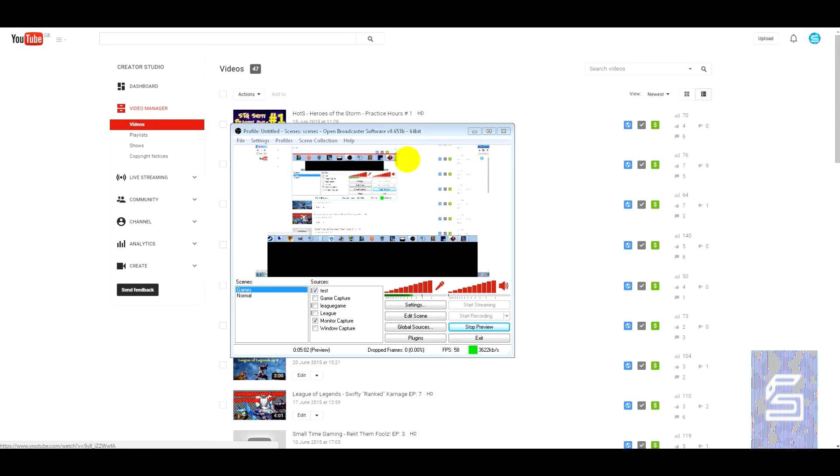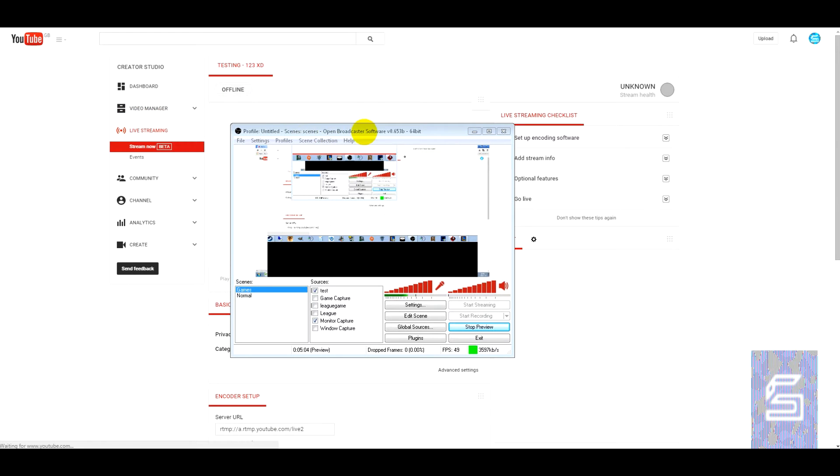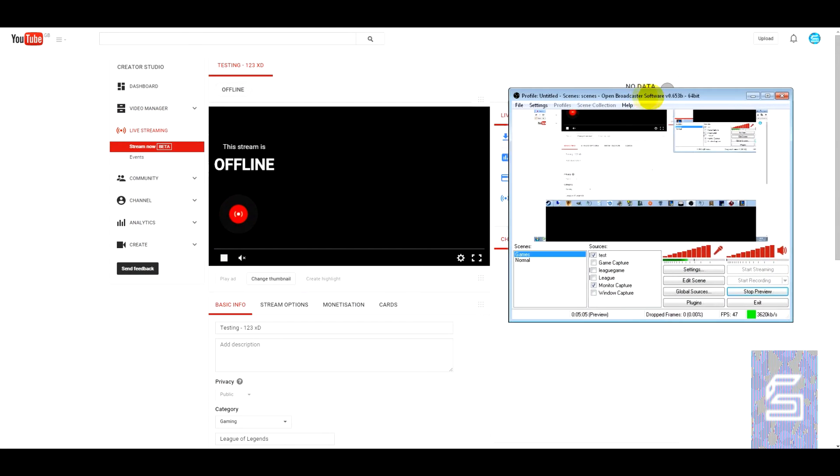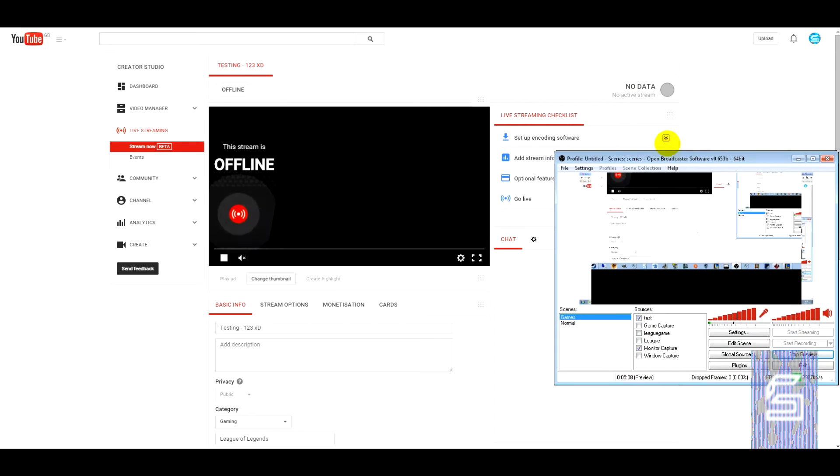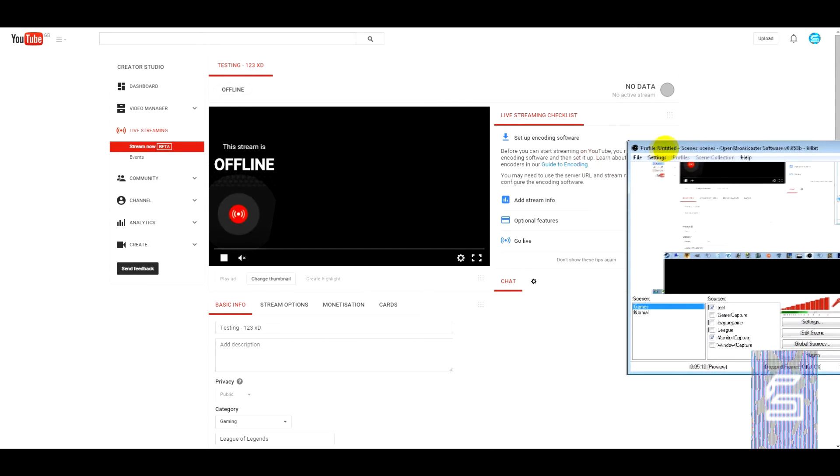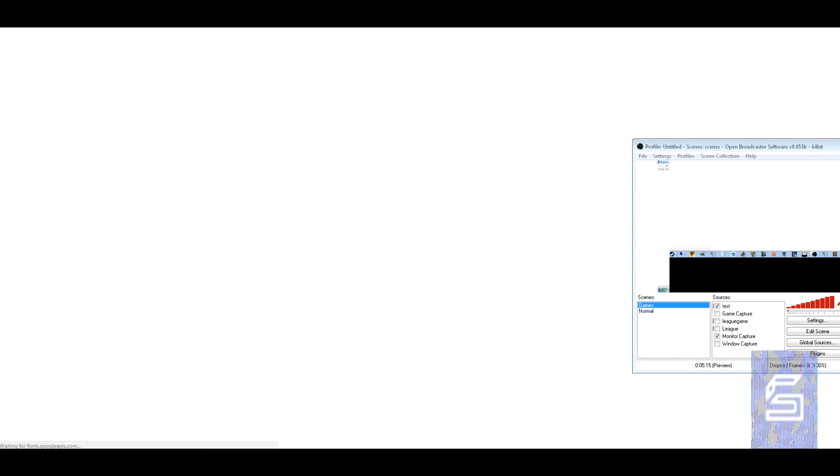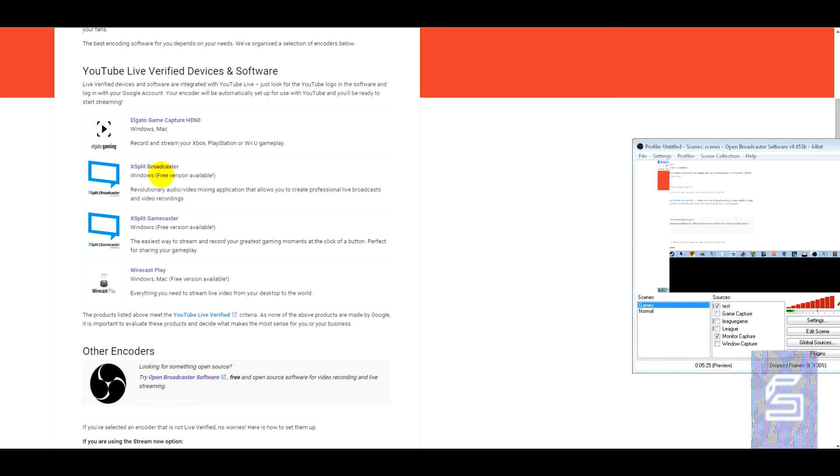Obviously I'm going to be doing this about OBS. You may not use OBS, you may use something different, but it does have a guide in here. You can use Elgato, so that would be for consoles, XSplit Broadcaster and Gamecaster and Wirecast Play. Some of the verified ones and also OBS.